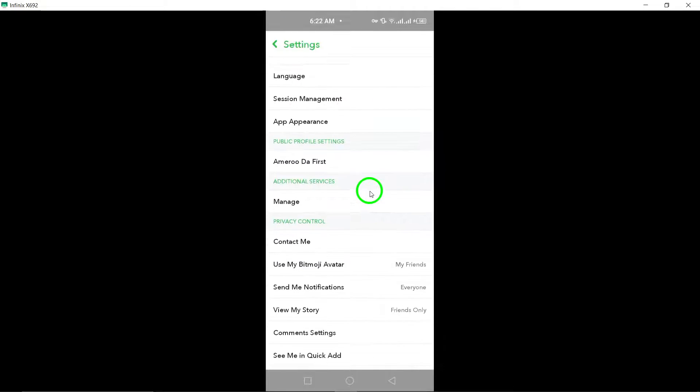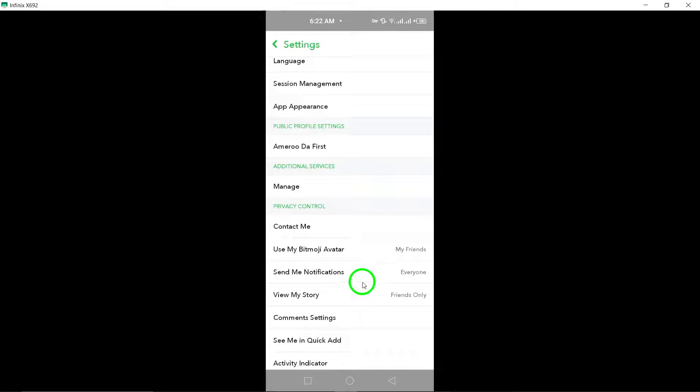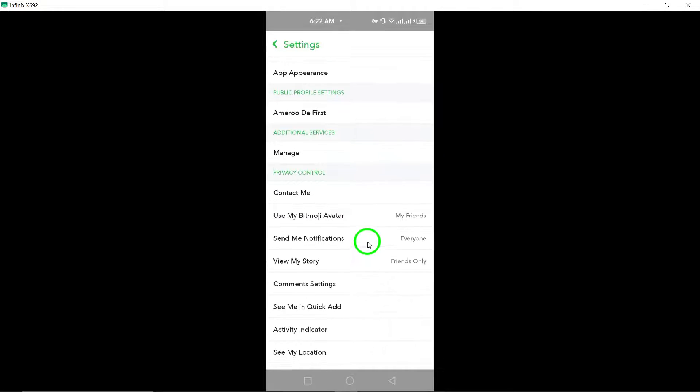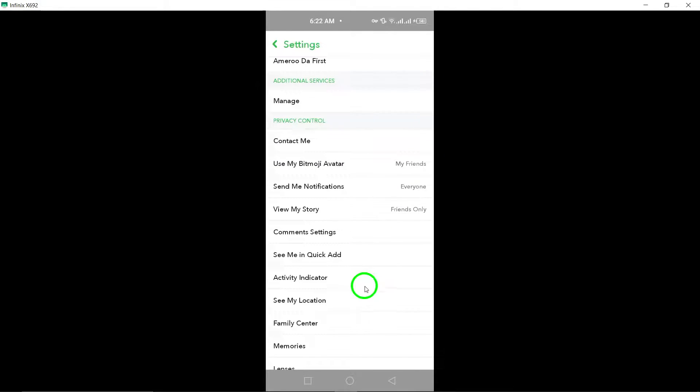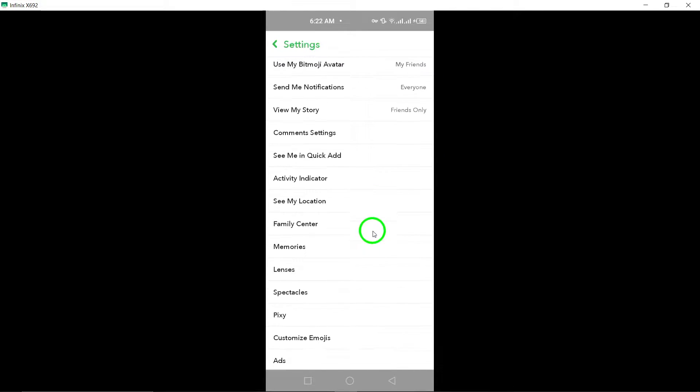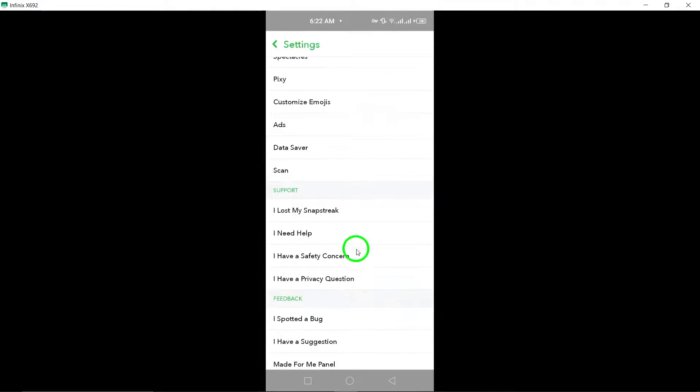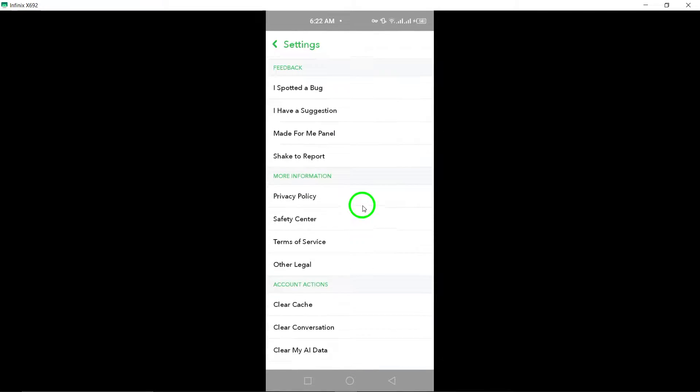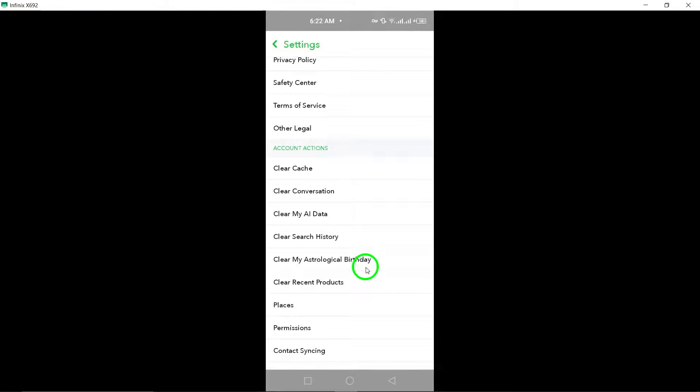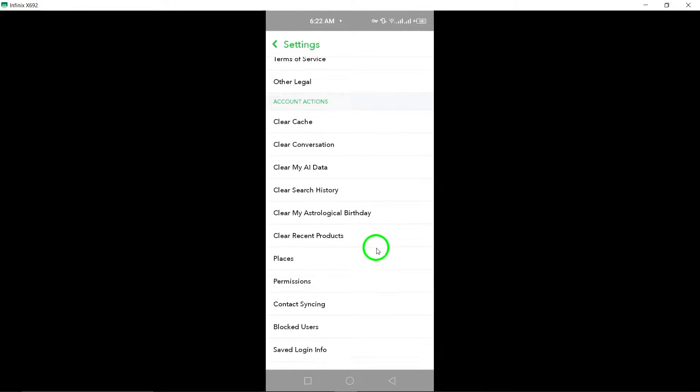Here, you will see the option to share contacts with Snapchat. To disable syncing your contacts, simply toggle off the share contacts with Snapchat option.